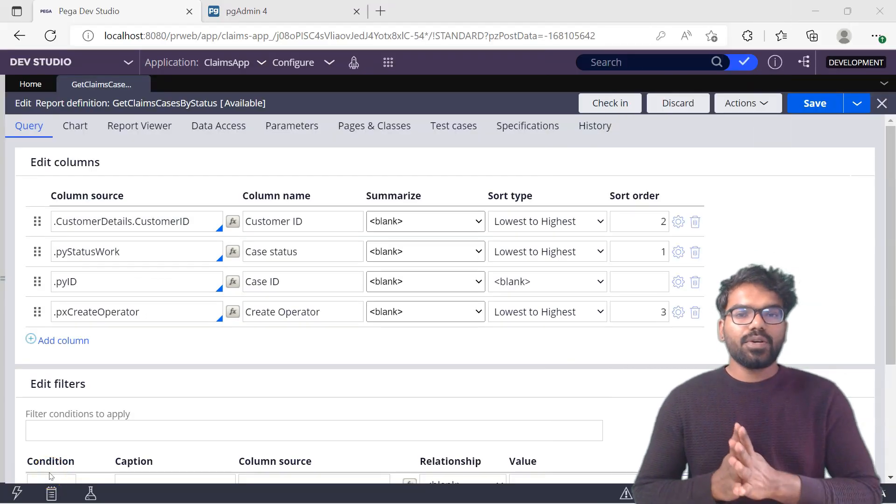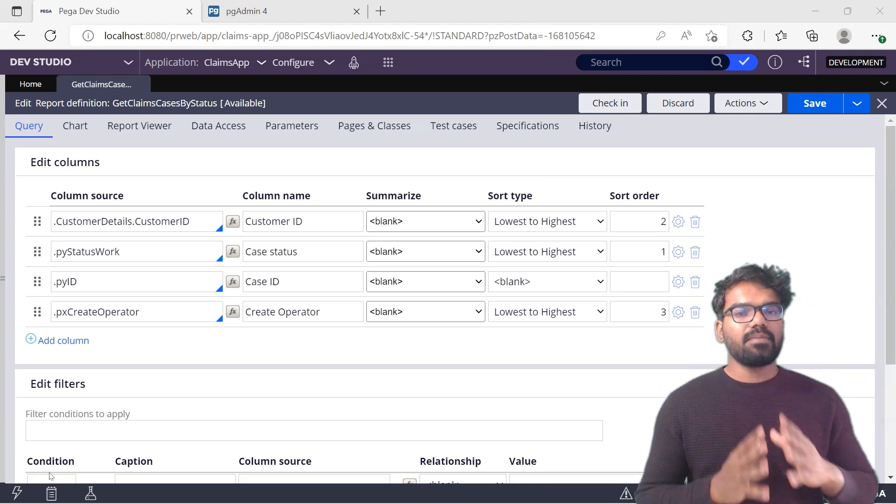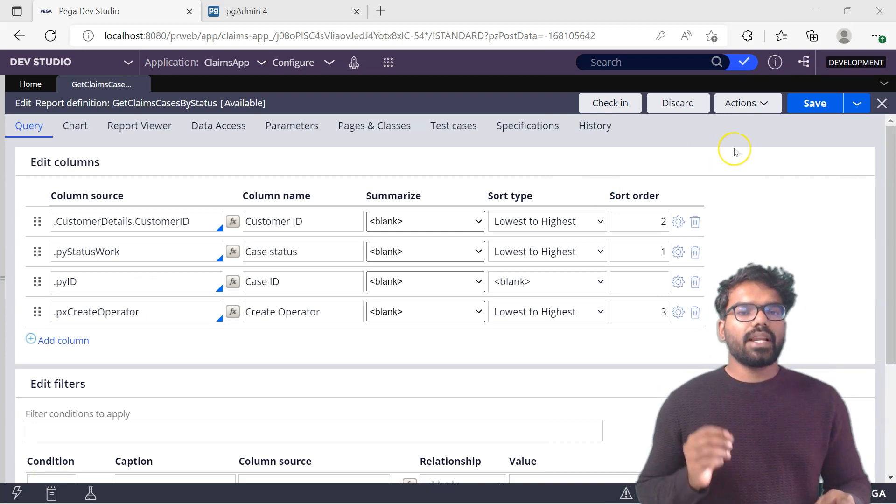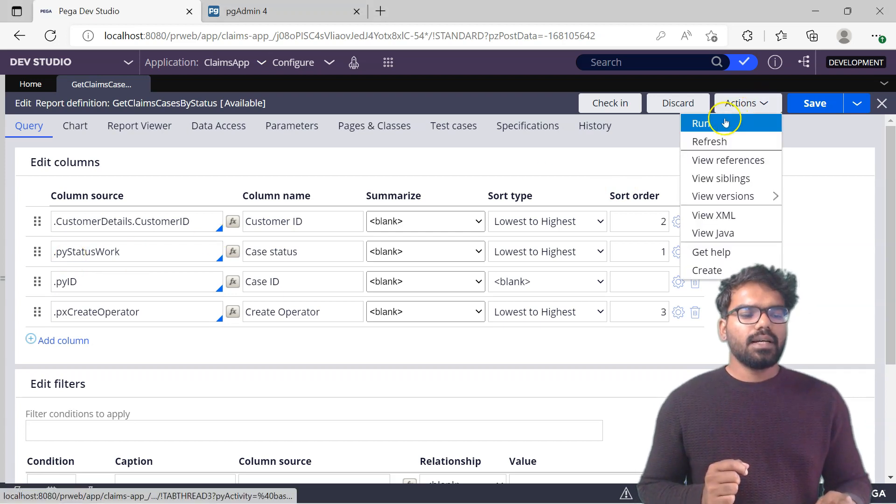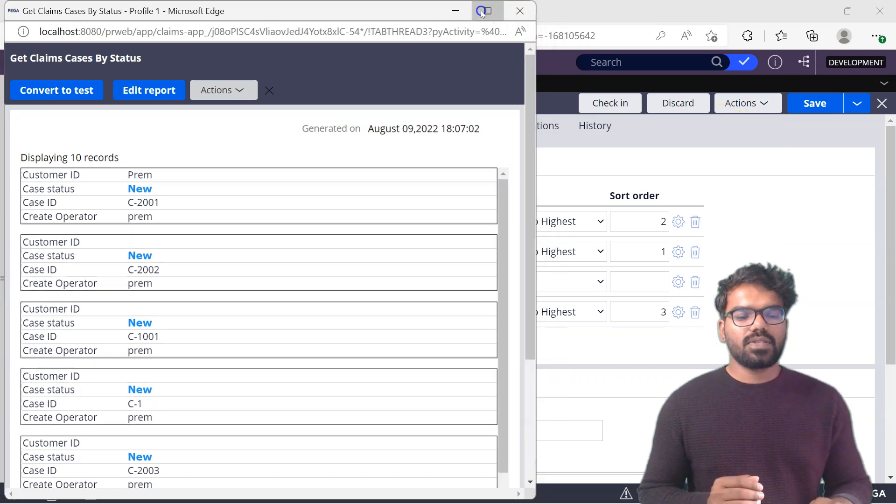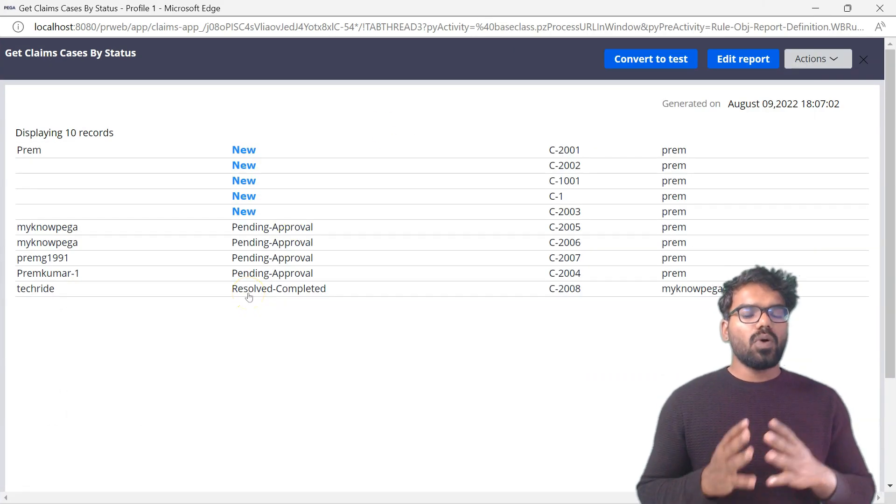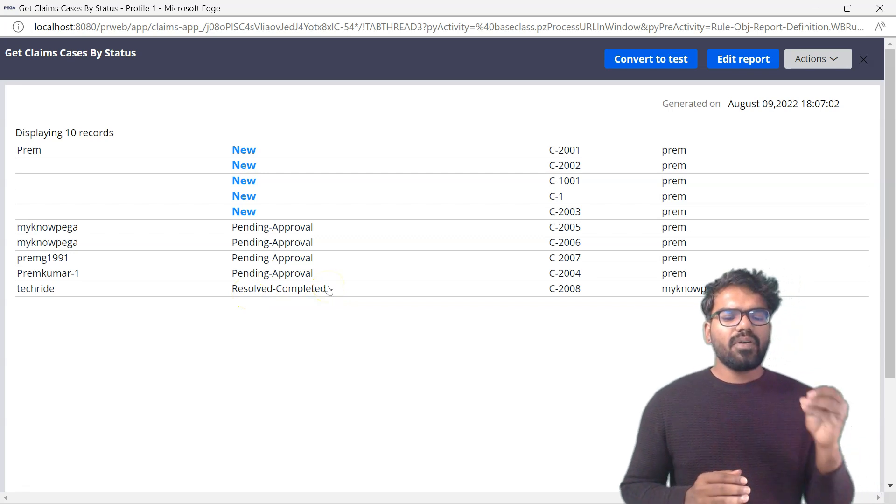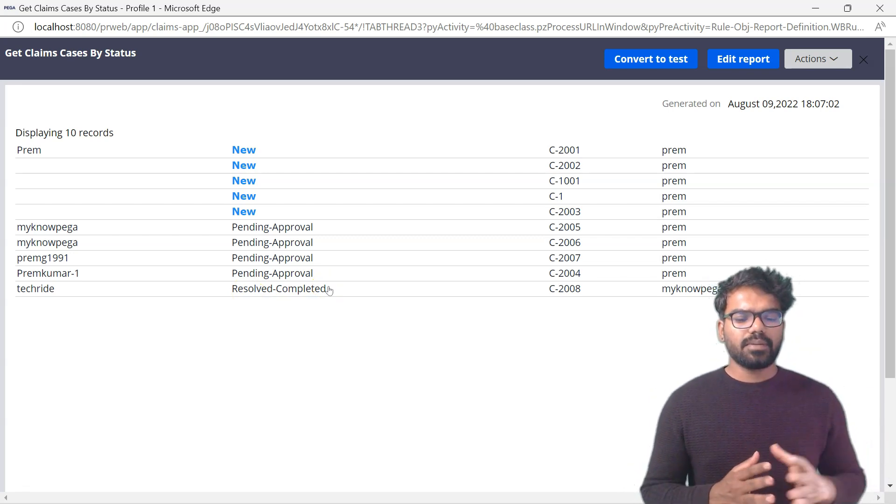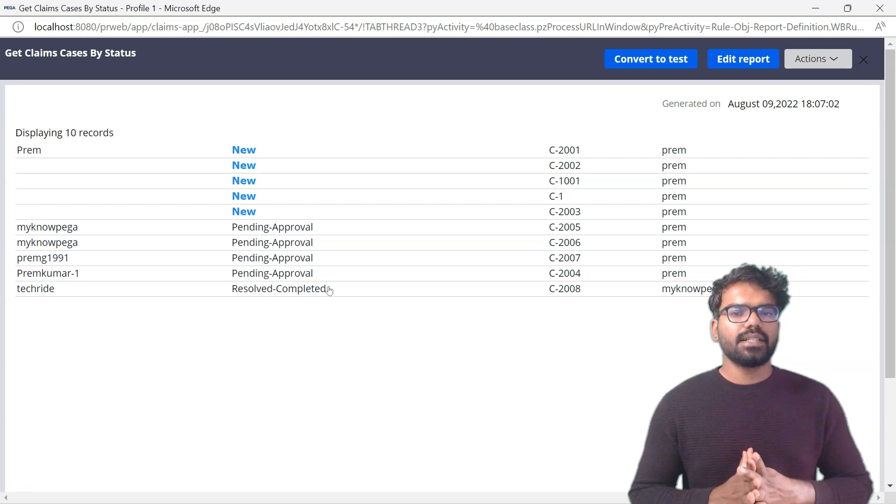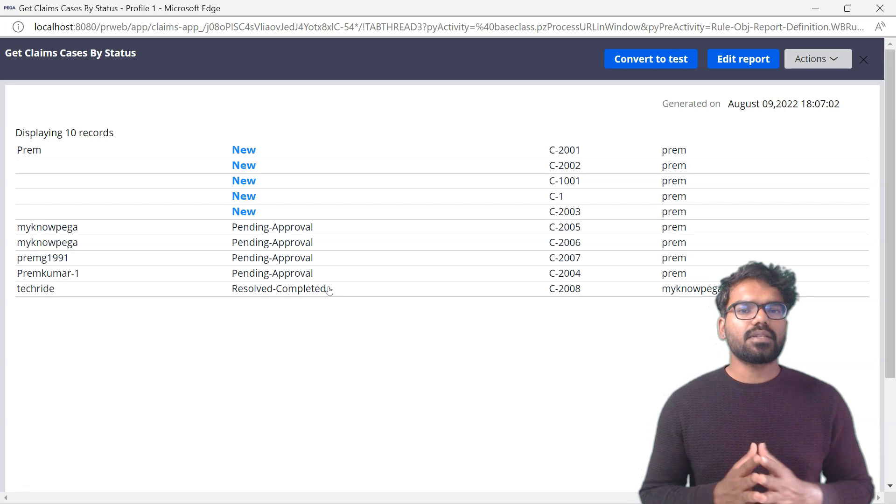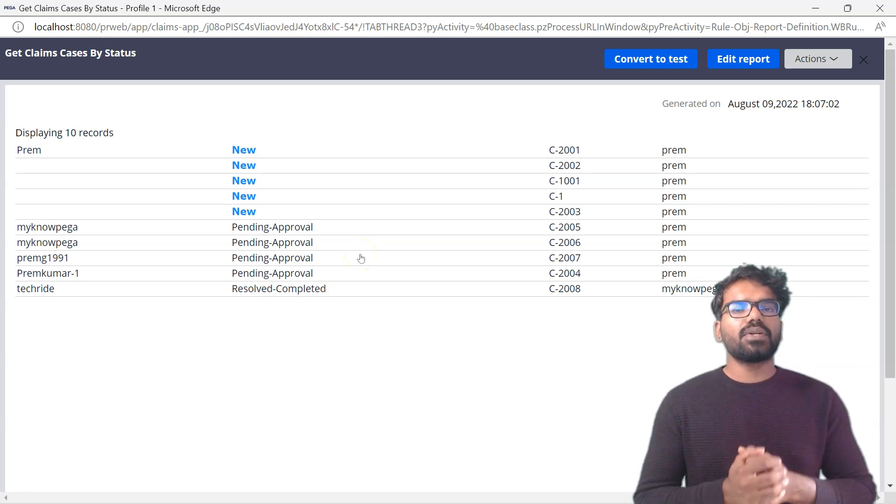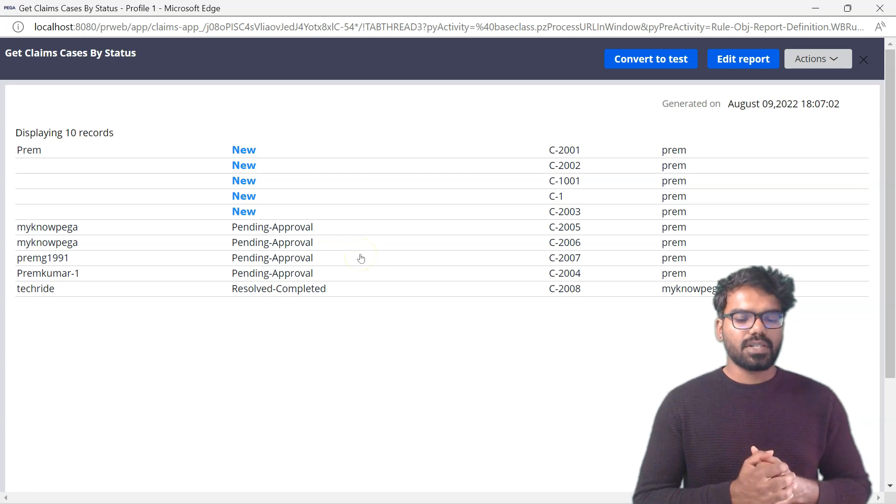Again I am going to use the same report definition which is on the clients request class. Now if I run this report definition, I also use the pyStatusWork. Let's check how many cases have the status of resolved completed. Currently I have only one case which is in resolved completed status. So if I run this report definition or present it to the end user, I should not see resolved completed. Instead I should see it as closed. That is our business requirement.